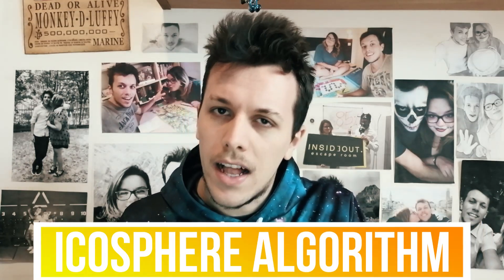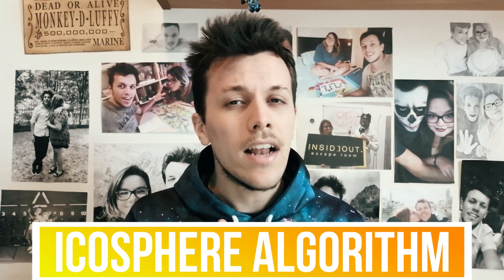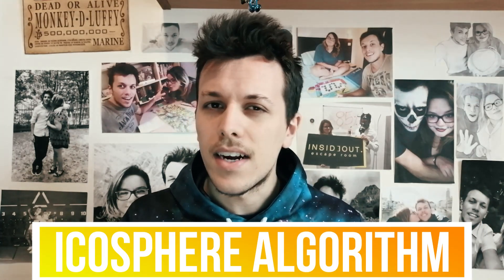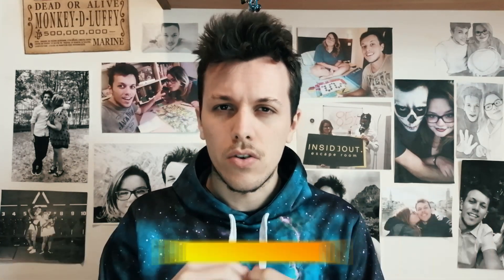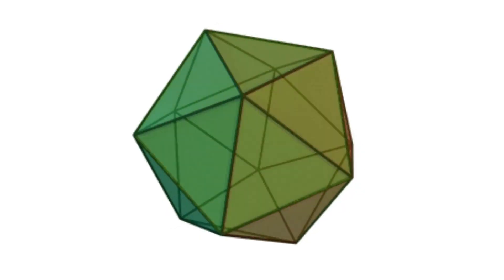The one that I prefer is the icosphere algorithm. The algorithm starts with the creation of an icosahedron. Probably many of you don't know what an icosahedron is, so I'll show you.